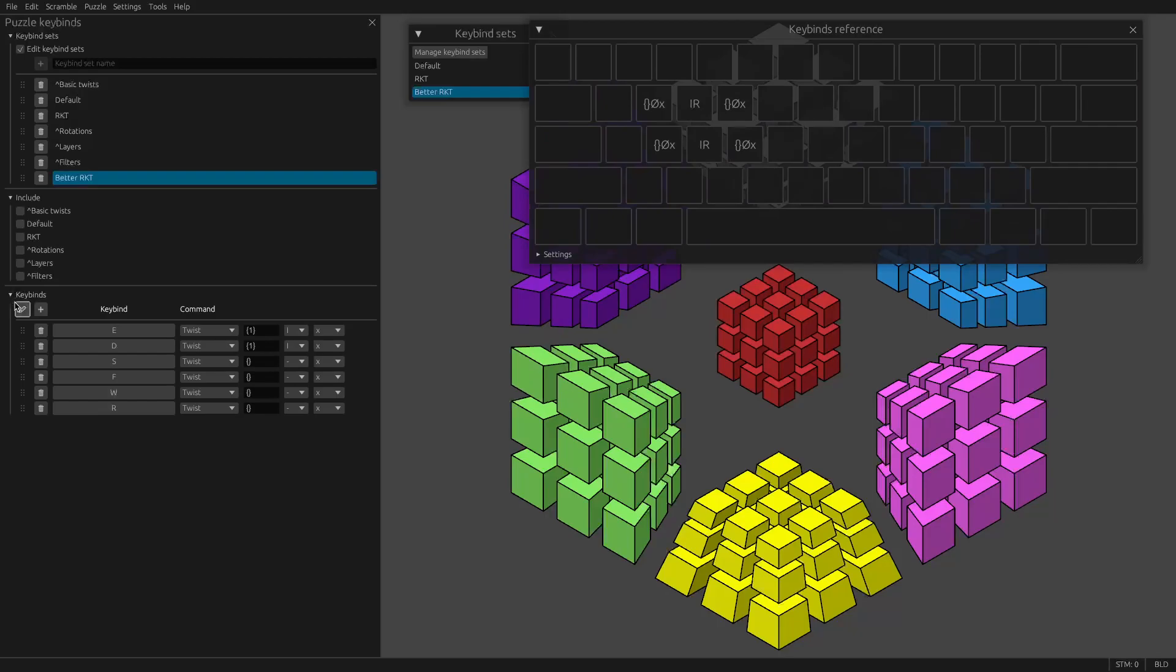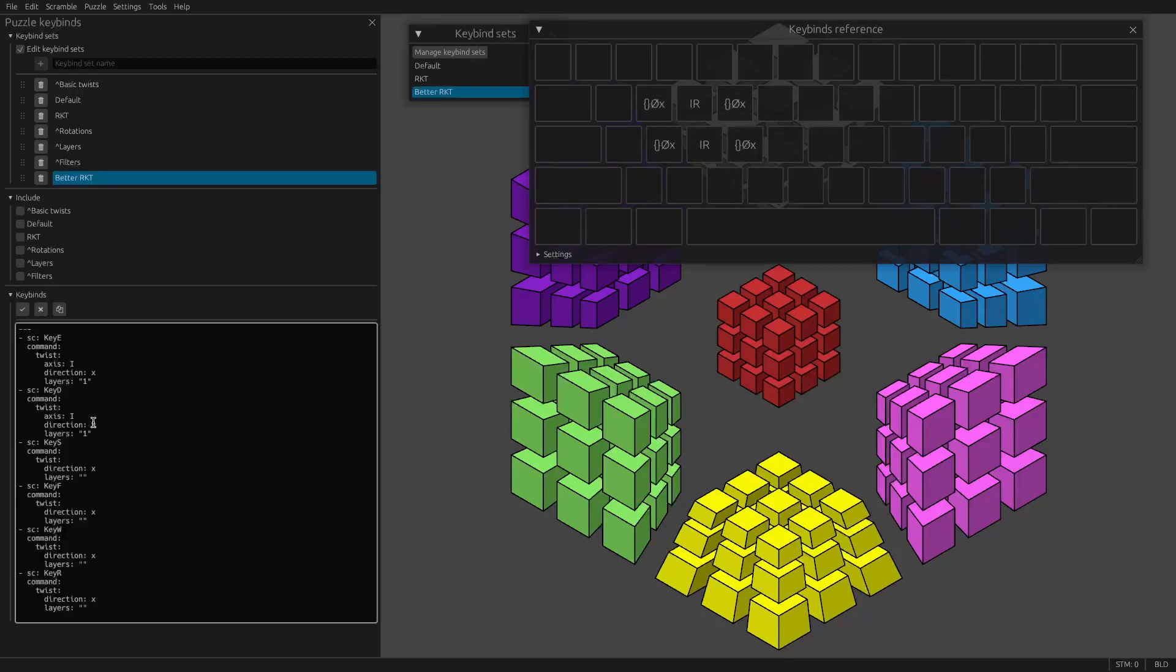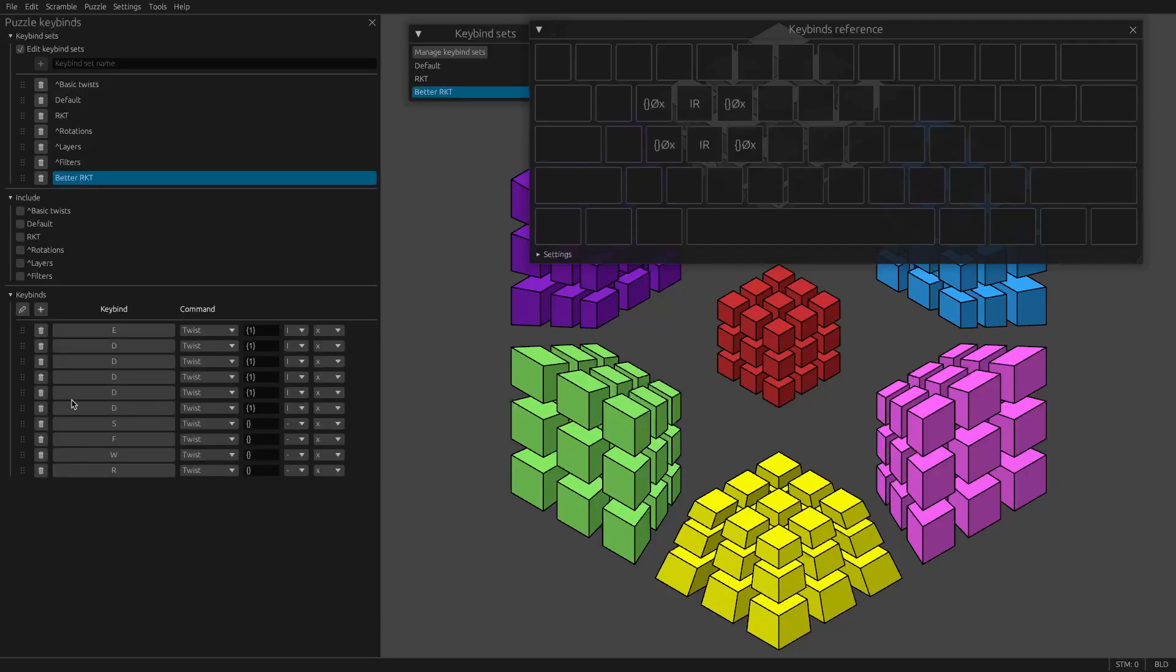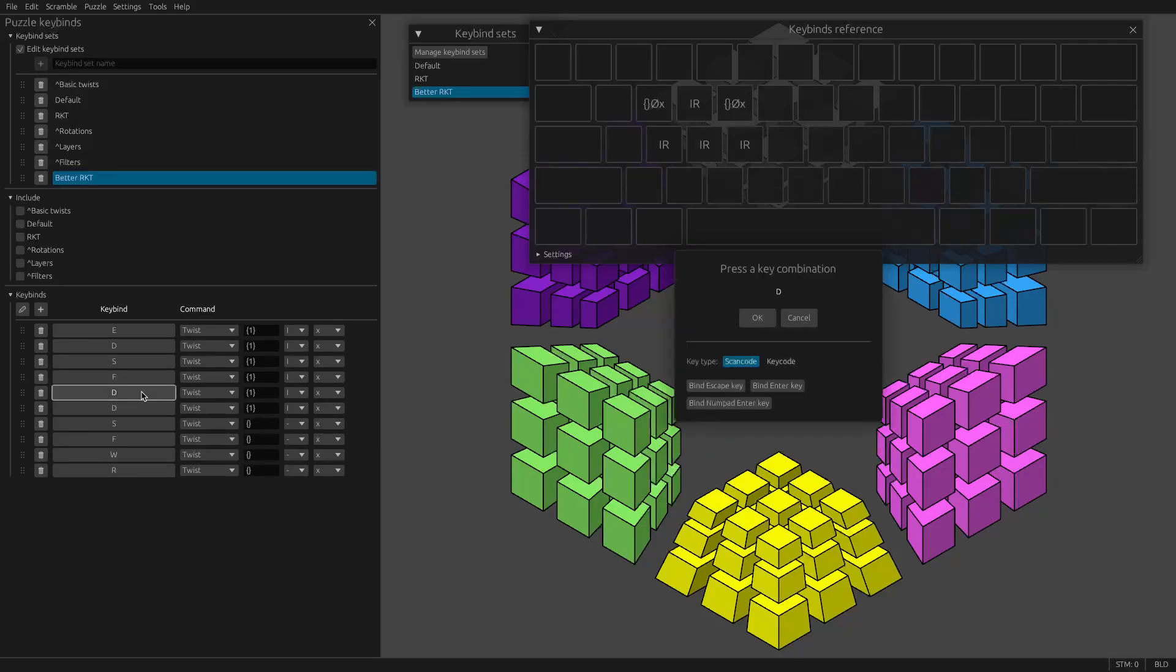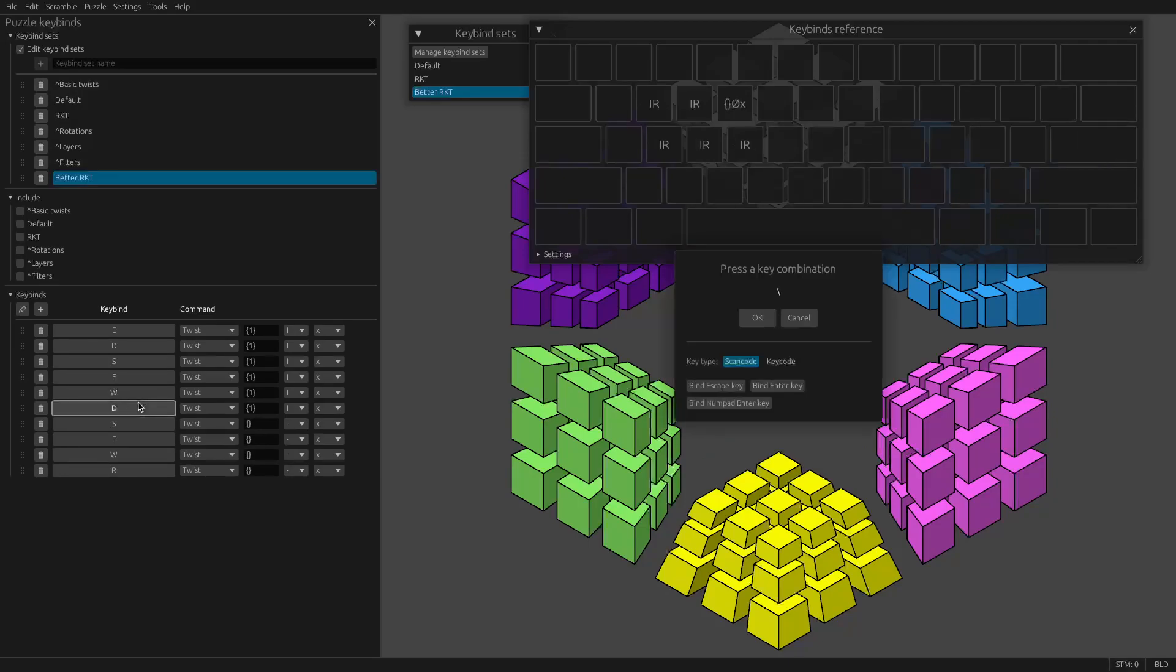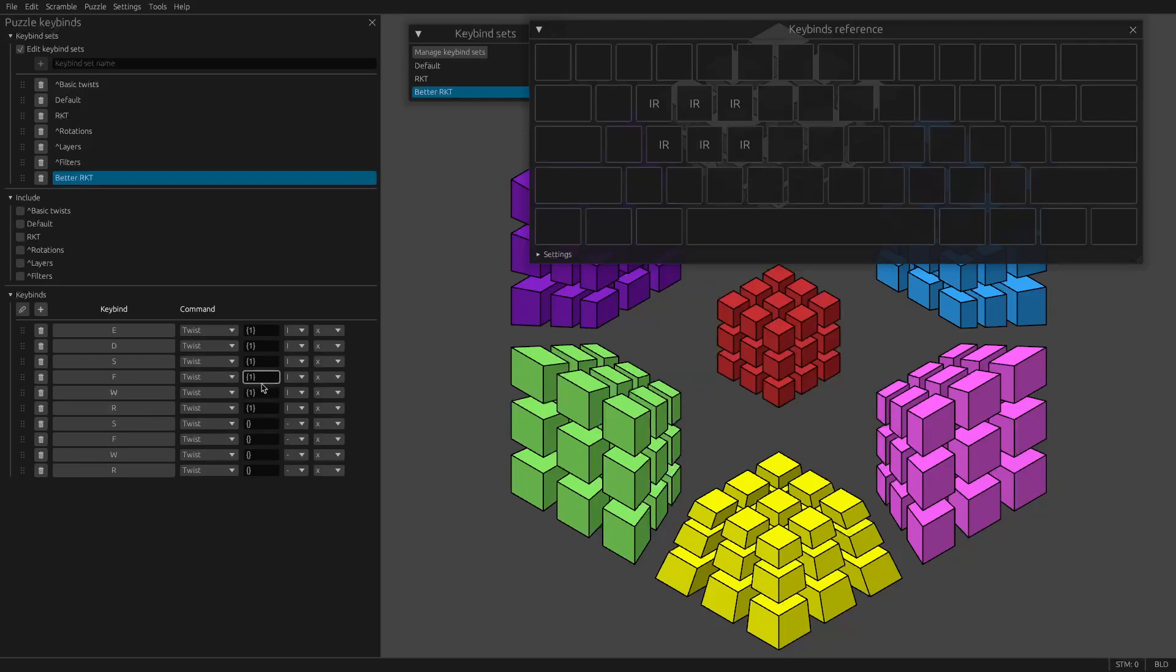There's a neat trick you can do if you go to edit as plain text. This will represent each keybind in plain text, so I can just copy paste this a few times. And that's also a great way to share keybind sets or transfer between computers or browsers.